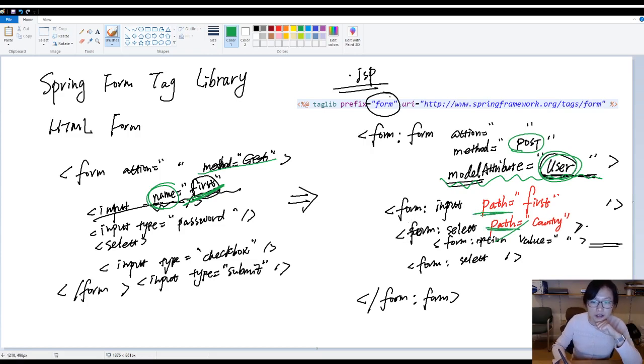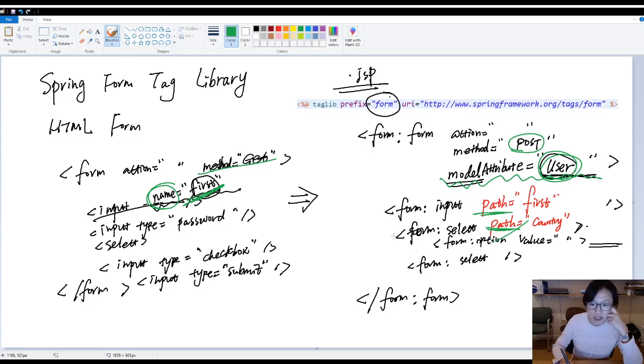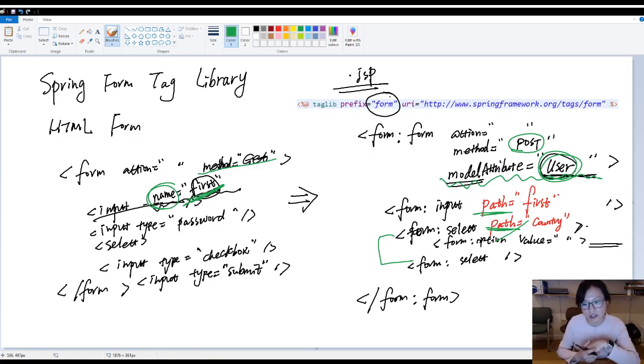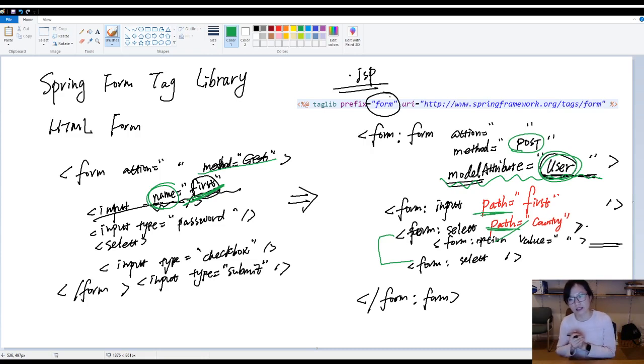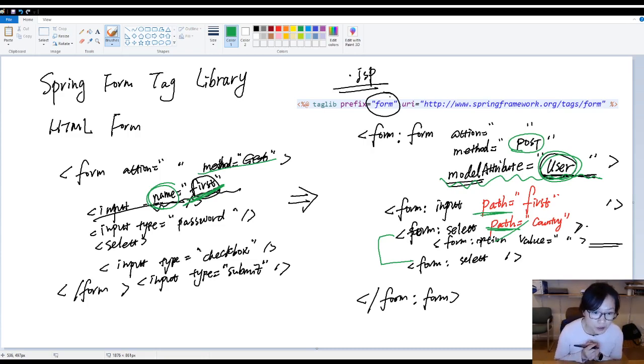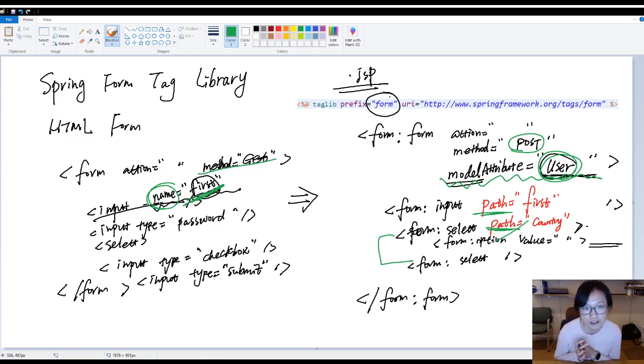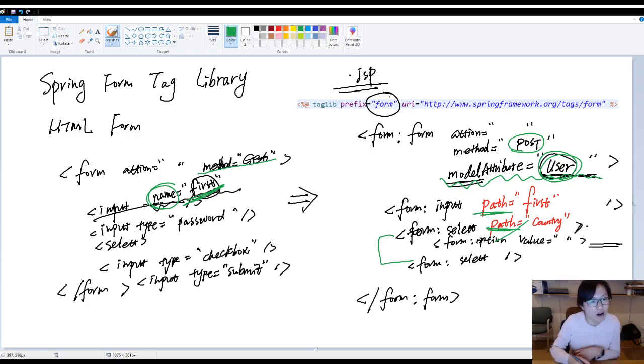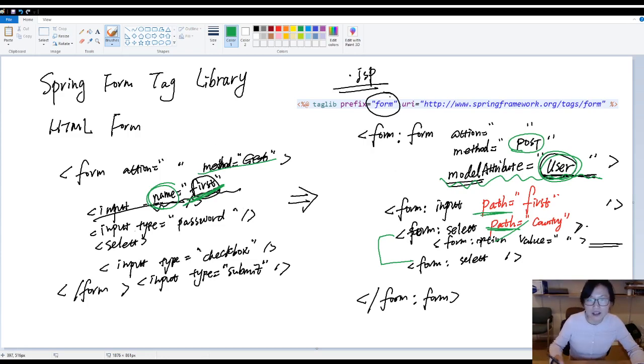And in the Spring form tag library, it has something different when using select compared with HTML select. And I'm gonna show you in another video, okay? How to actually work with select. So, now the question would be, your question would be, what's the benefit when I'm using Spring form tag library? It seems, because I have the HTML form, everything works for me so far. And what's the benefit?